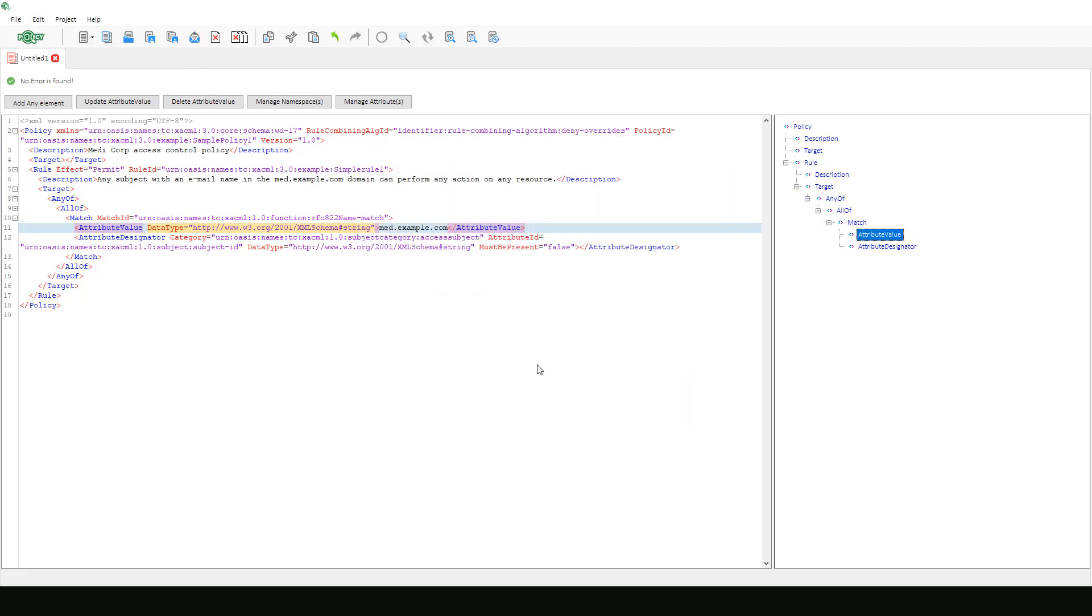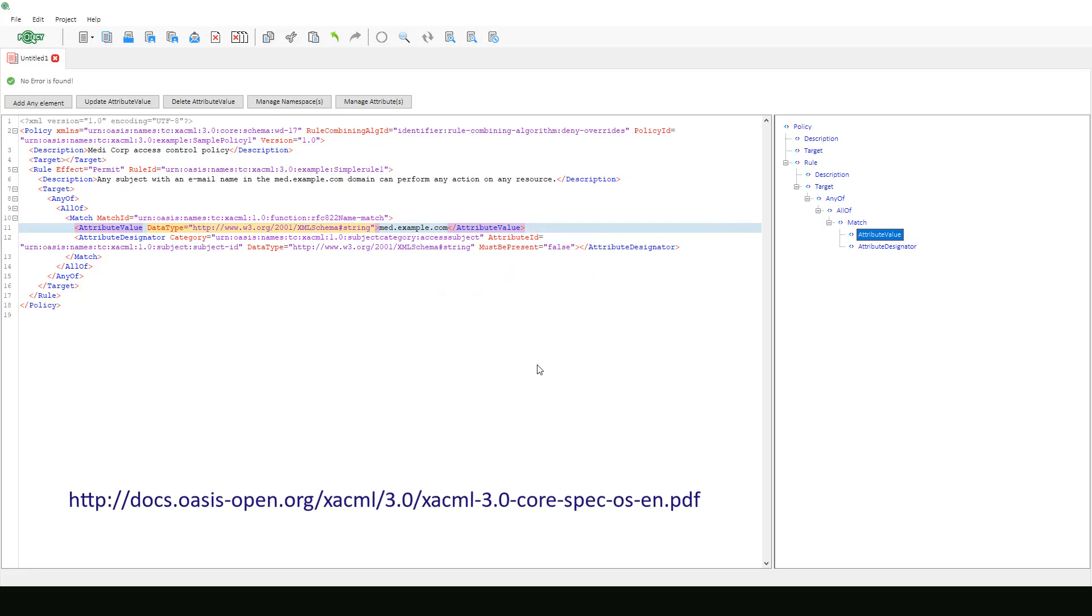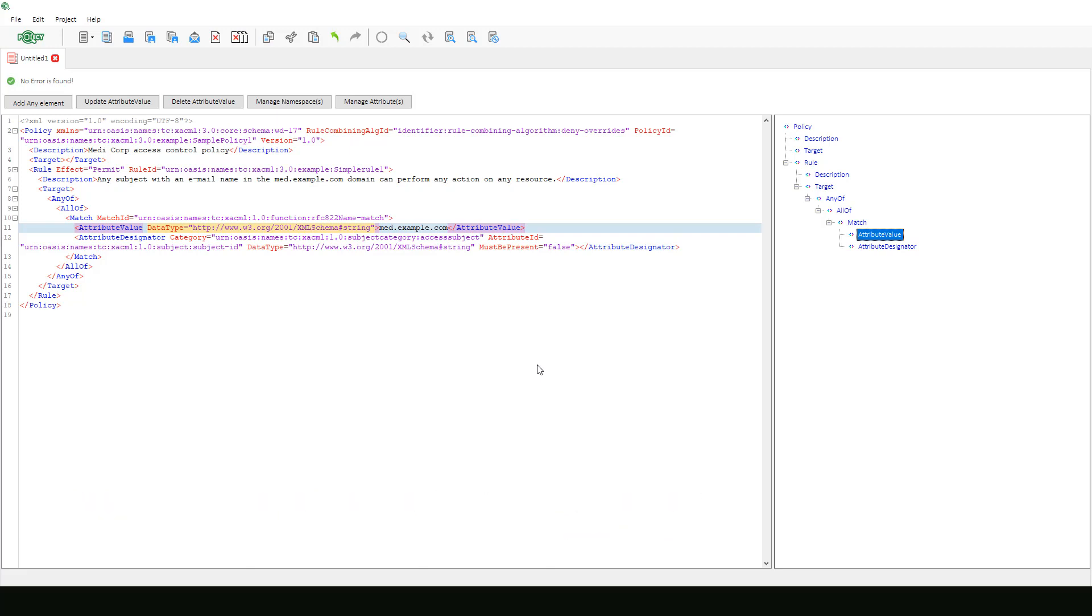To see this OASIS XACML 3.0 policy example, check out the link in the description below. It will take you directly to the OASIS XACML 3.0 manual.